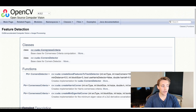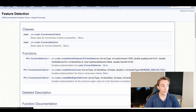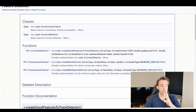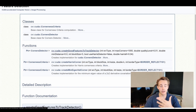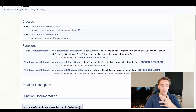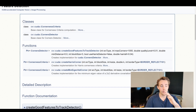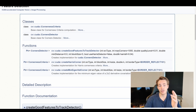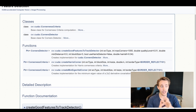We can see there are classes like corners criteria and the corners detector. We create this corners detector class and inside it we have different functions to create our corner detector. The first one is create good features to track detector, which creates an implementation for the CUDA corner detector. We can also go down and create a specific implementation of the Harris corner detector to see different kinds of results. It returns a pointer with the corner detector.